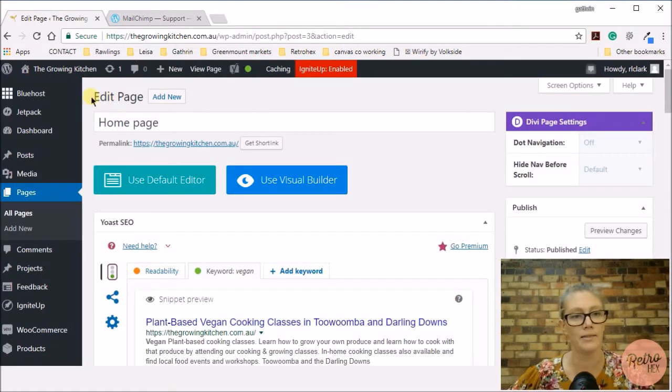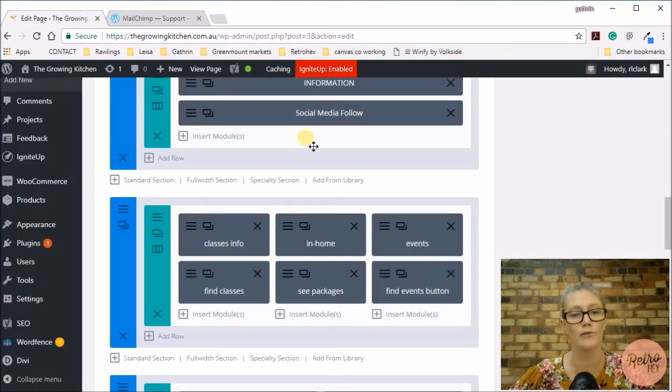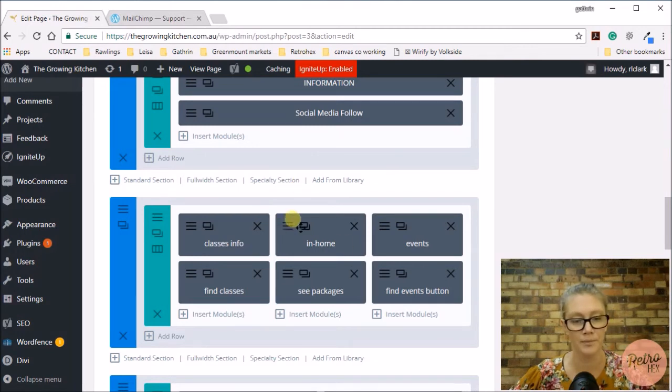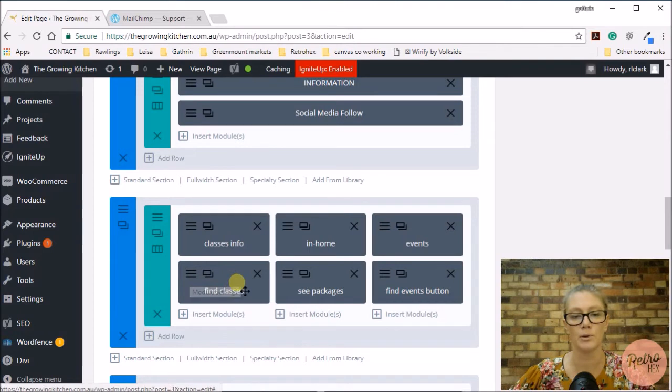So here I am on the home page where you edit the page, and I want to make a link from my classes section over to my classes page. So to do that, I want to go into the button section which is the button I created here.